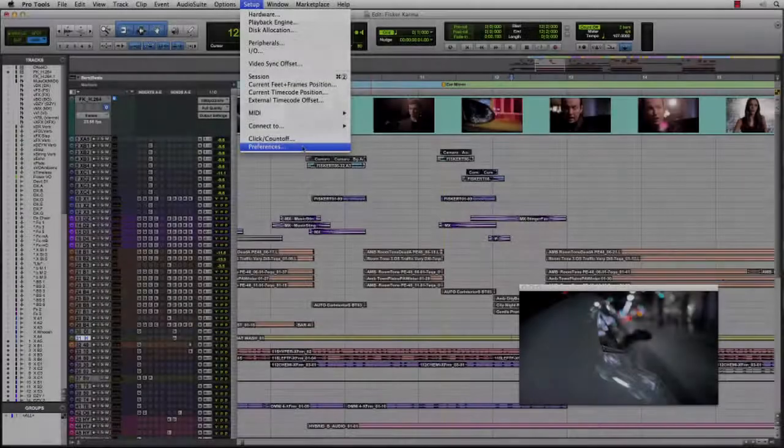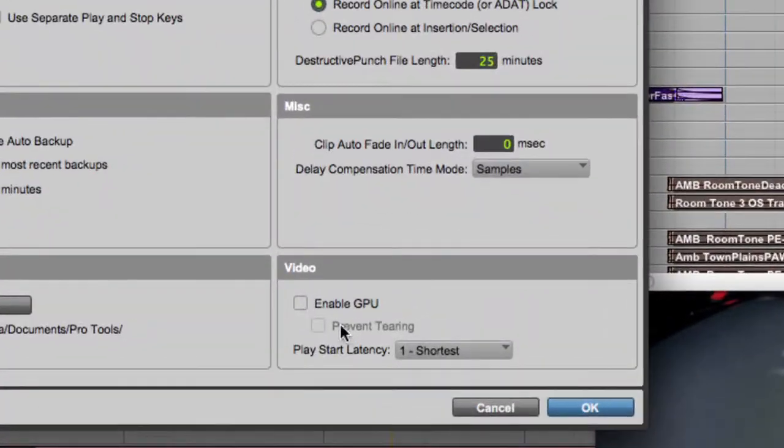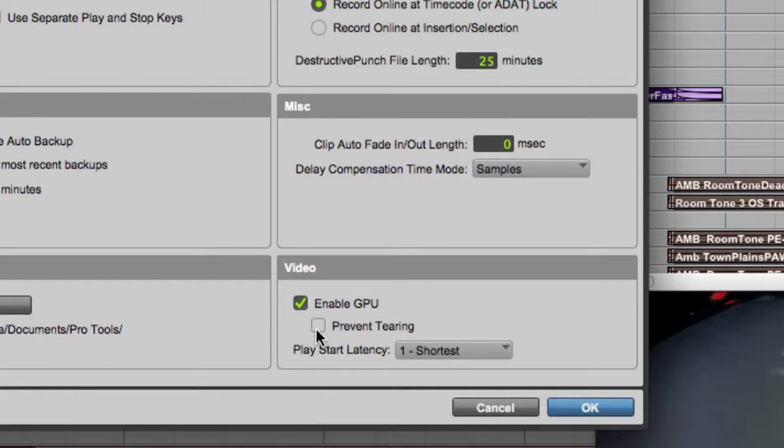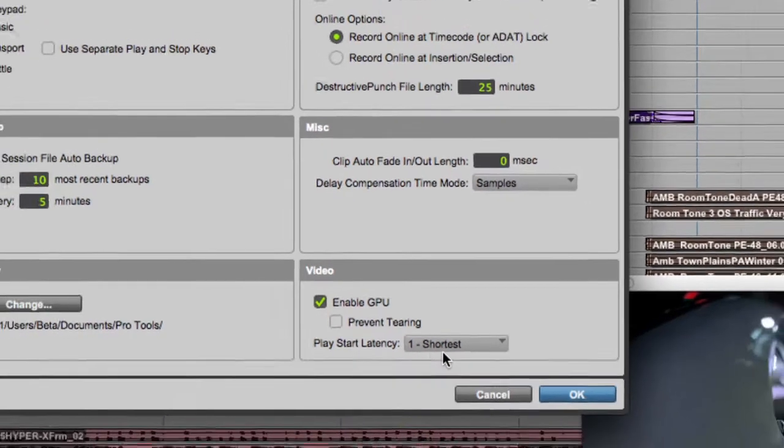And we even give you the option to leverage the power of your GPU to decode video to help free up processing cycles that could otherwise be used for the audio engine.